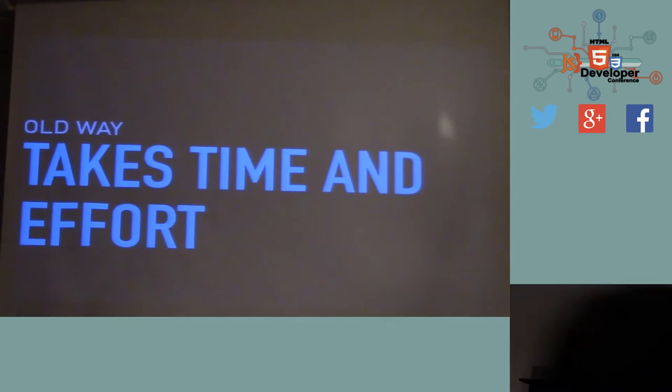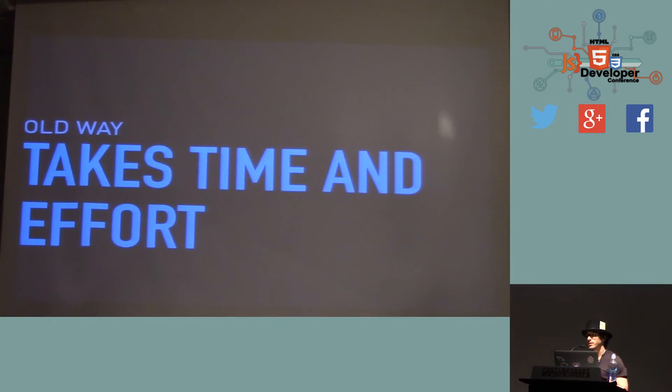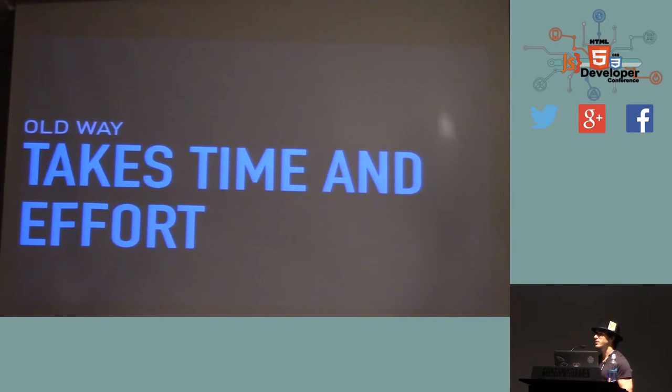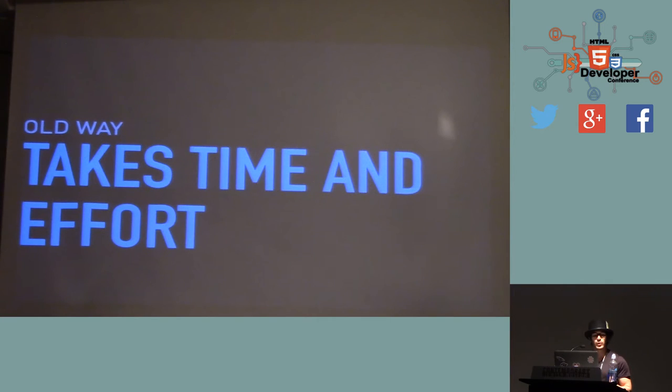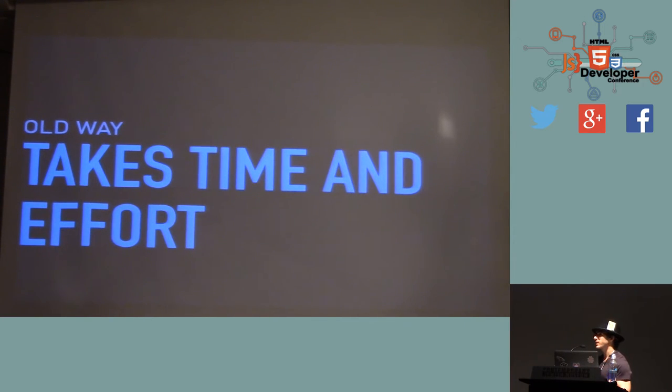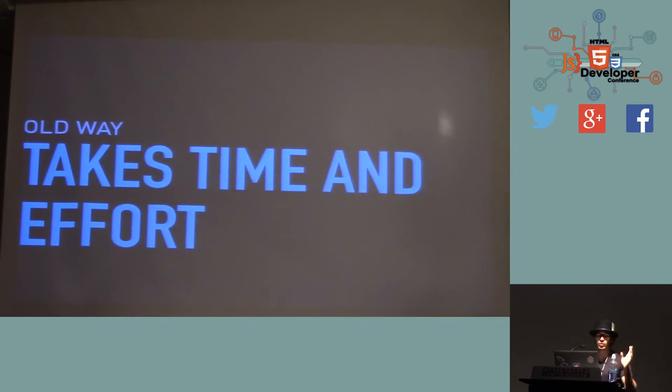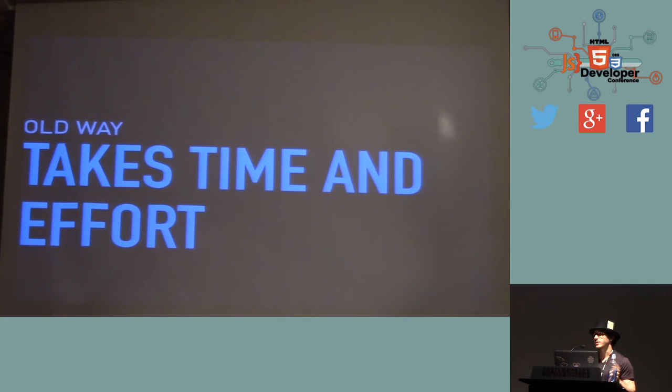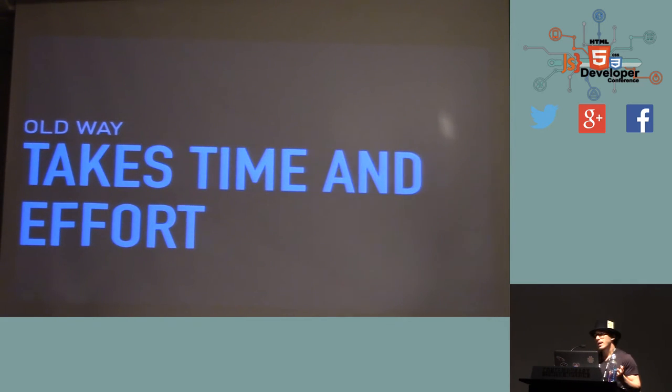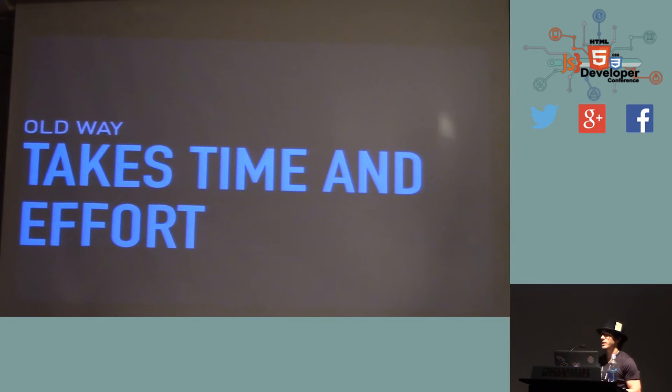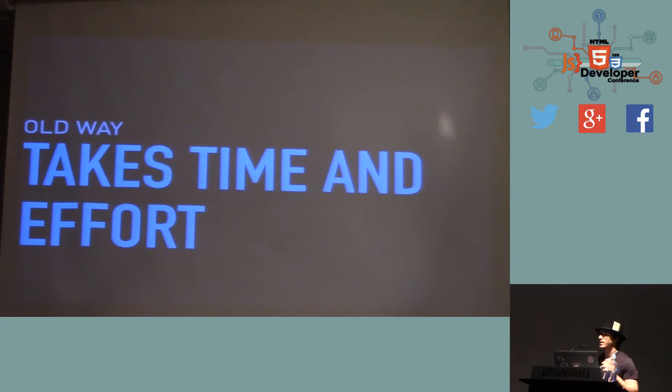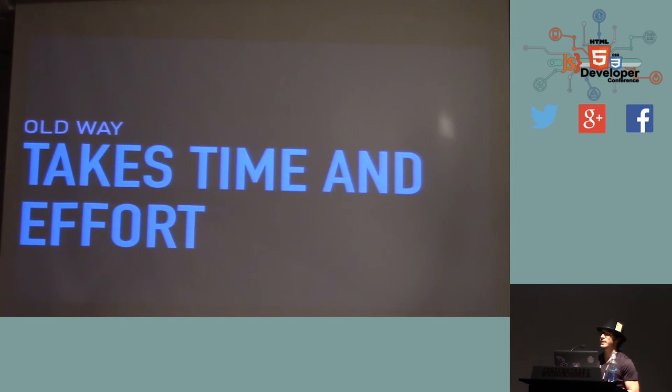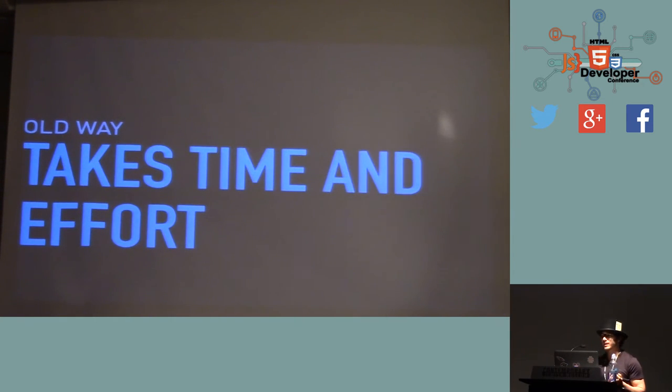So before we had D3.js, we had spreadsheets. And making data visualizations in spreadsheets is a pain in the ass. It's quick to slap something together. If you have 10 data points, you can quickly make a bar chart or a pie chart or whatever, and you can take a screenshot and put it on your blog or give it to your client. And then next week, you have another data point, and you have to redo the whole process.